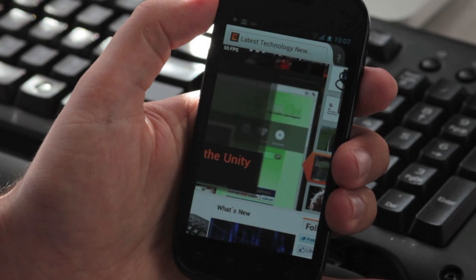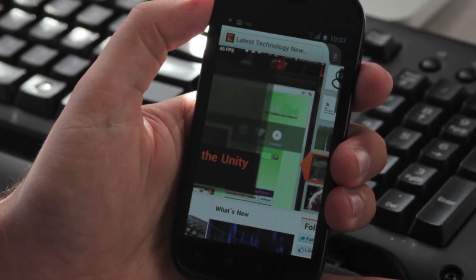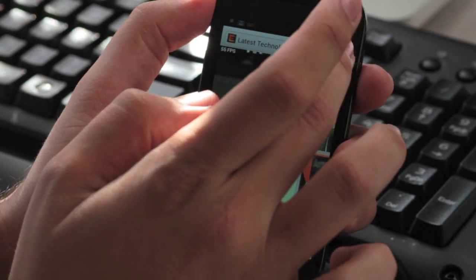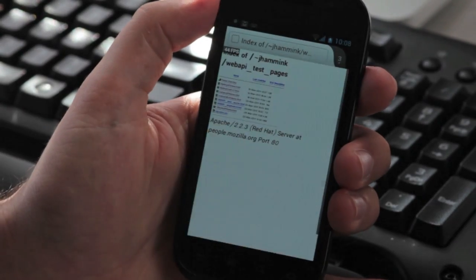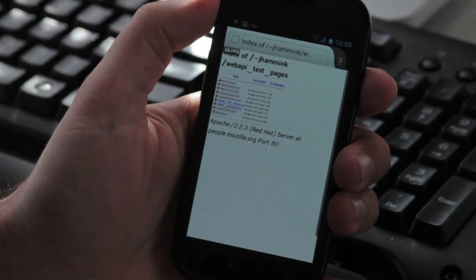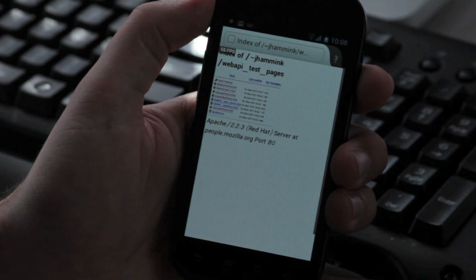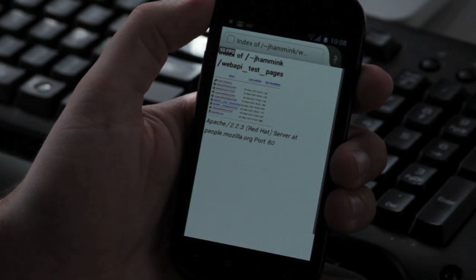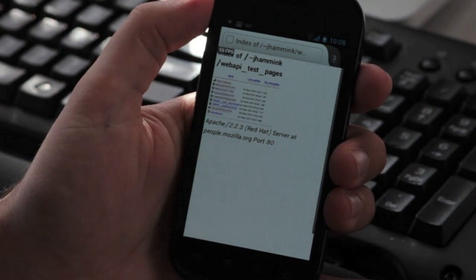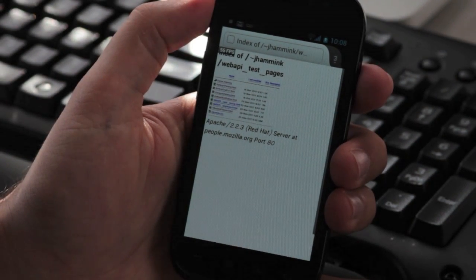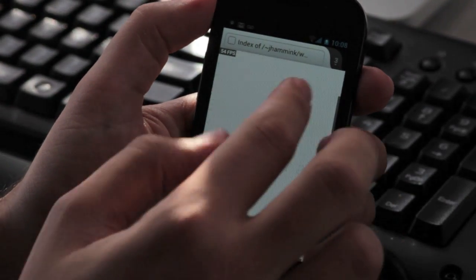The main thing I want to show you here is that the web API is starting to take shape. The web API is a way for web browsers to access hardware in the same way that native apps can access it. The idea being that HTML5 web apps should be first-class citizens on mobile phones.